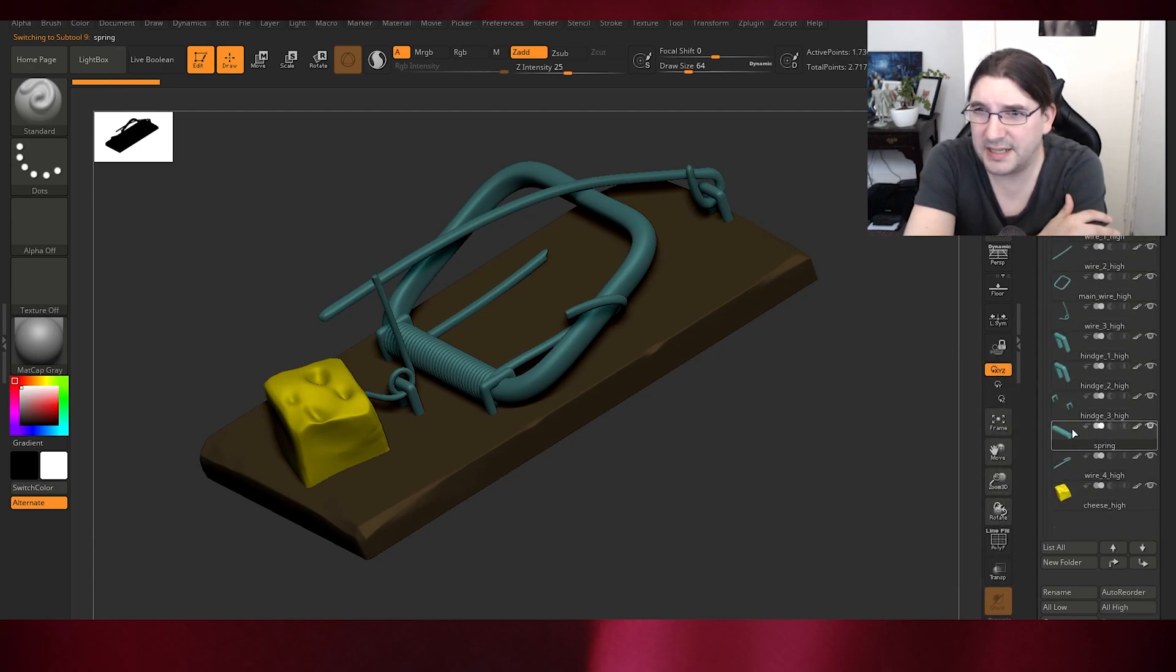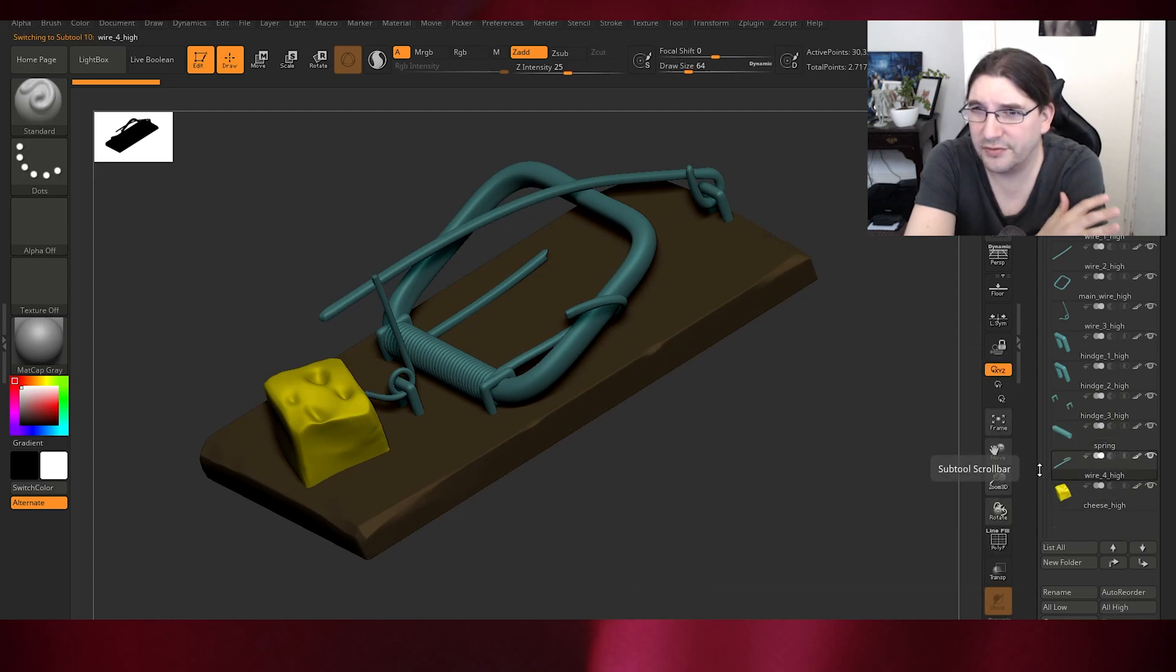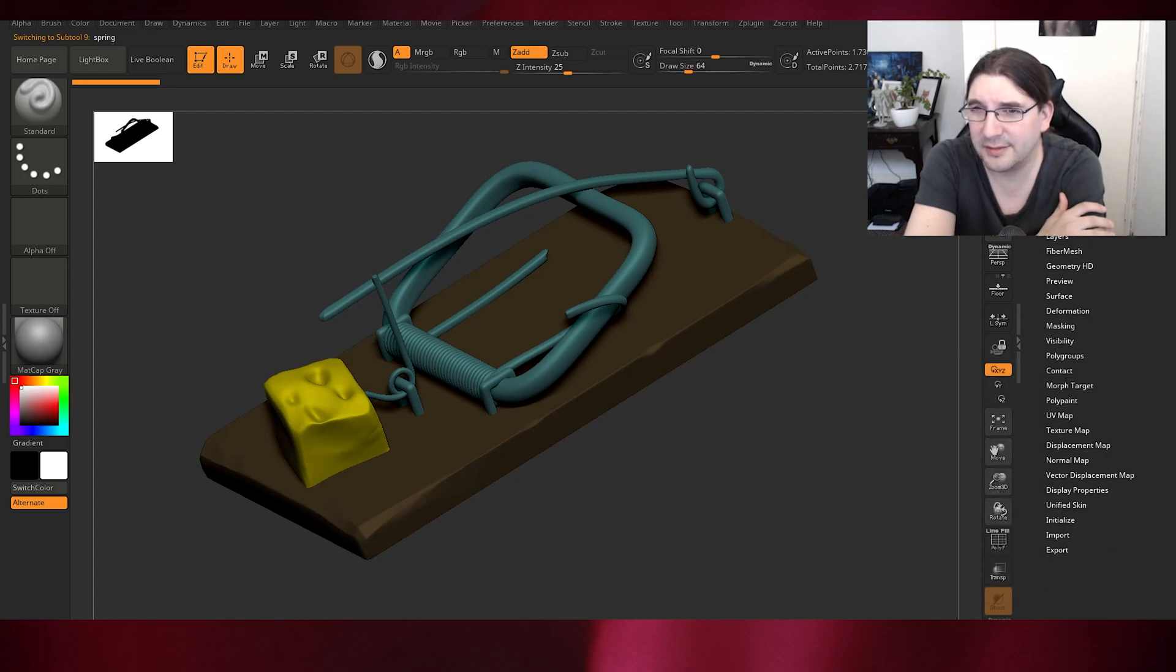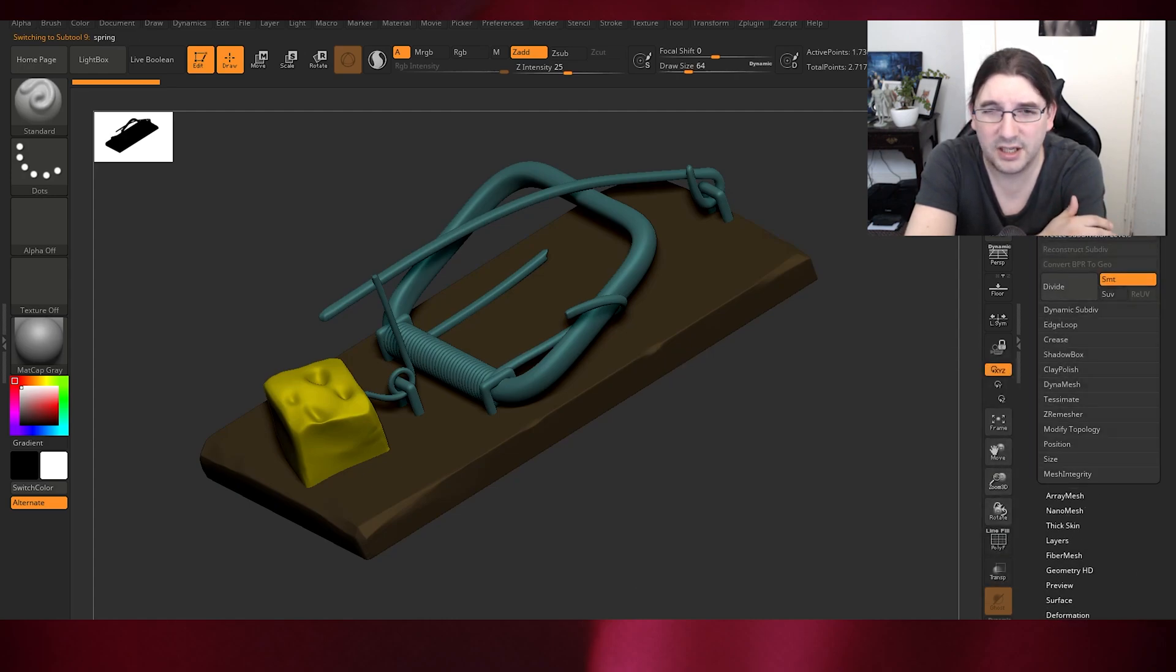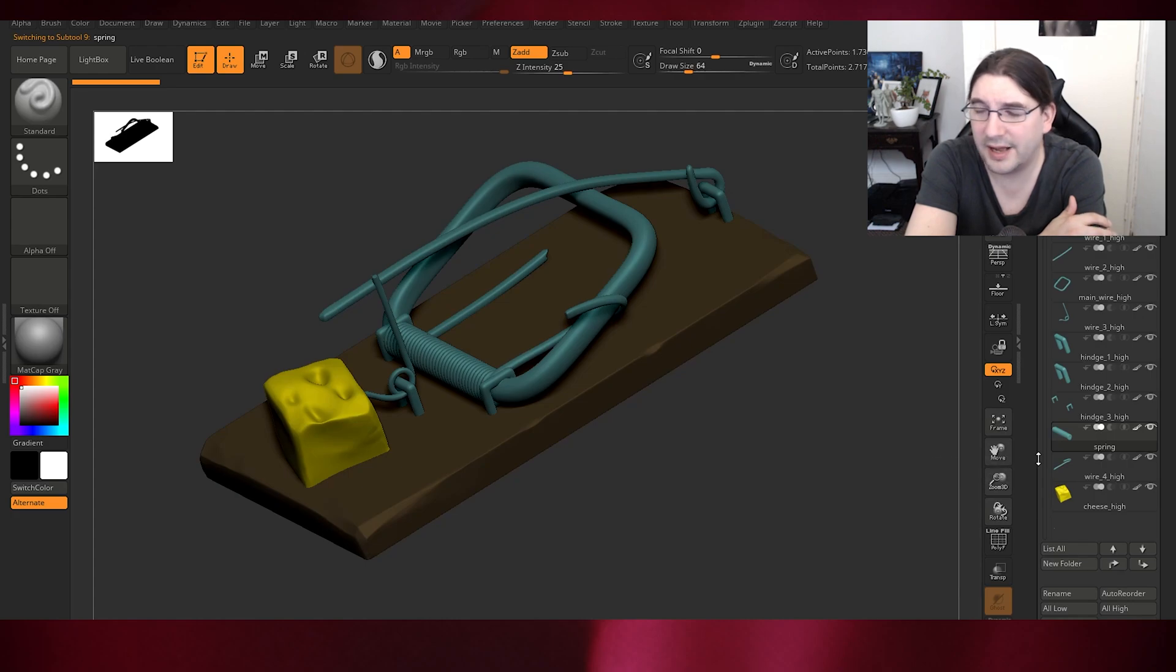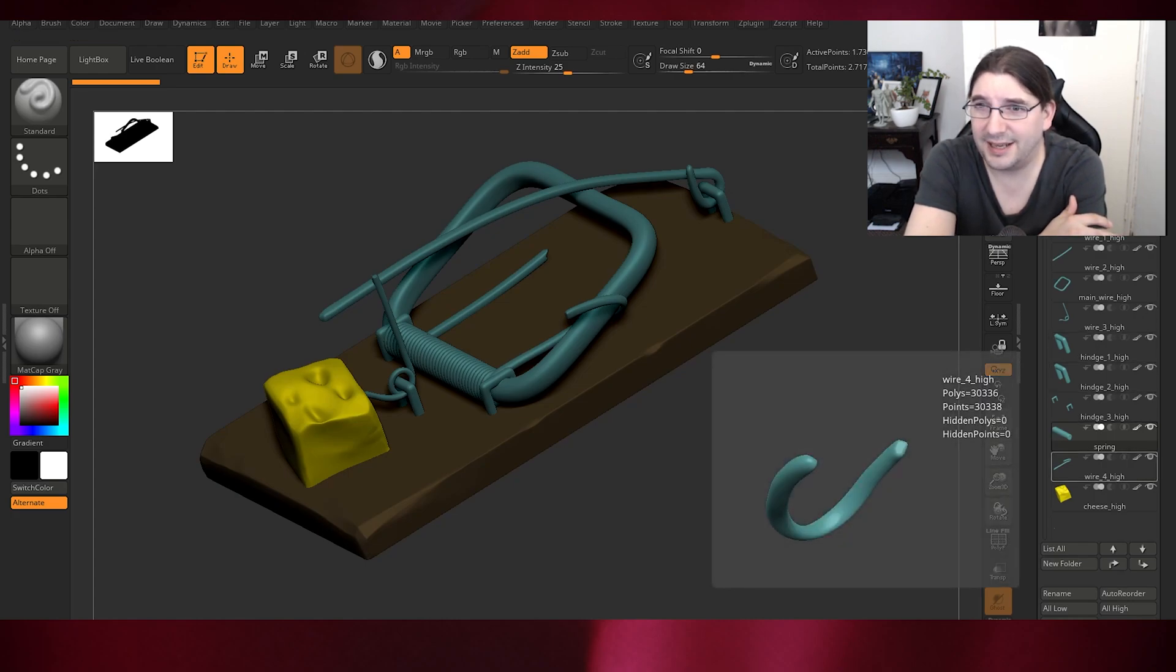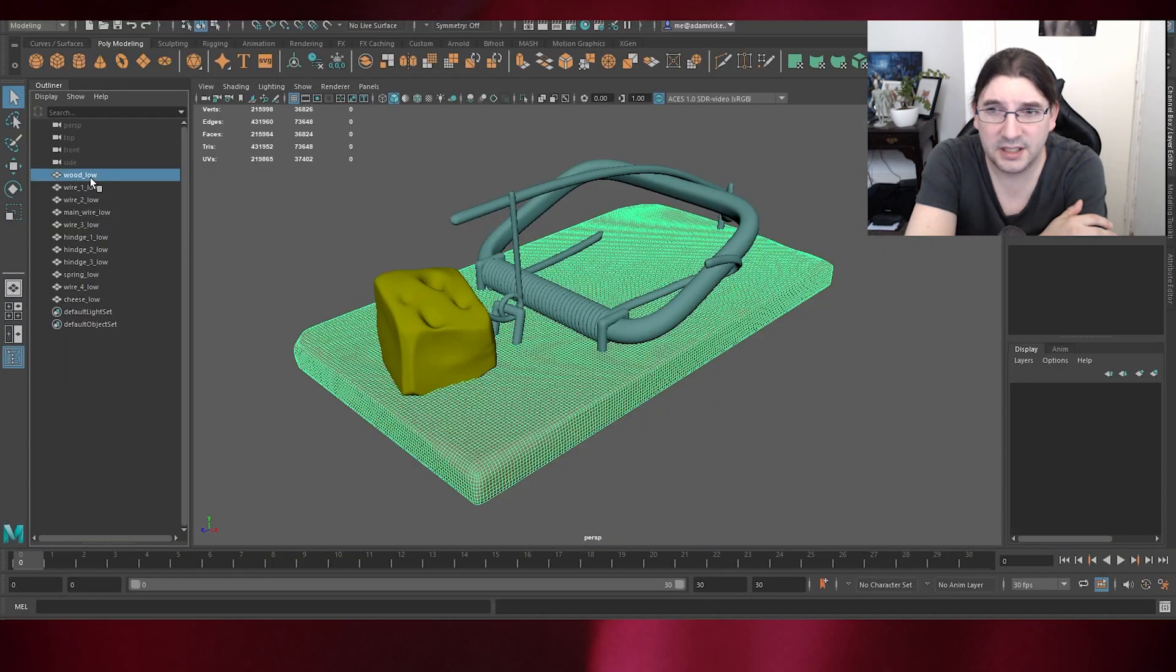I believe Substance Painter can manage about 22 million roughly at the most. Maya, I wouldn't like to speculate, I guess it depends on the PC. But I like to keep it in the thousands really, rather than the millions.